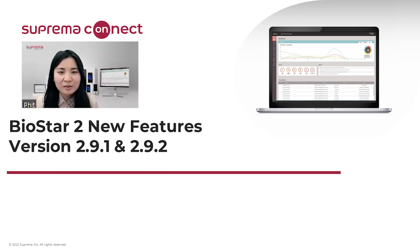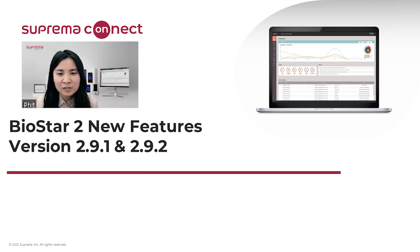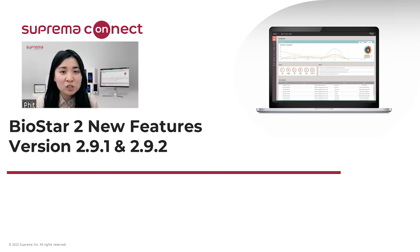Hello everyone. Welcome to Suprema Connect. This is Fit Ahn from Suprema HQ Technical Support Sector. Thank you so much for joining us today. I'll be focusing on BioStar 2 new features for version 2.9.1 and 2.9.2. Now, let's get started.